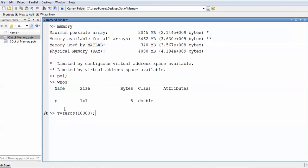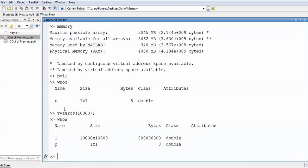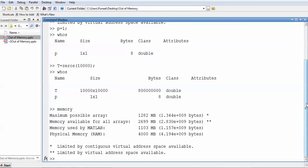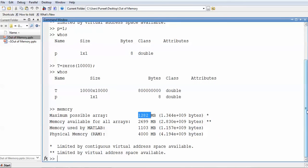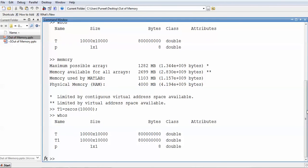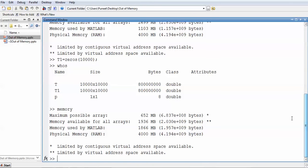If I create a bigger variable using 'zeros(10000, 10000)', that means 10,000 rows and 10,000 columns. After pressing enter and writing 'whos', you can see two variables in the workspace. The variable T has taken approximately 800 MB of space. When you write 'memory' again, the available memory is reduced. You can compare the available memory and maximum values — the memory has decreased significantly.